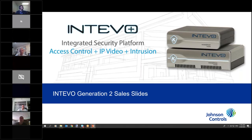If you look further down the webinar list, there are going to be other courses on the Intevo, slightly more technical, including how to migrate. We sold a ton of Intevo 1s out there, so now we're going to explain to you guys how to migrate from Intevo 1s or other products into an Intevo 2 system.